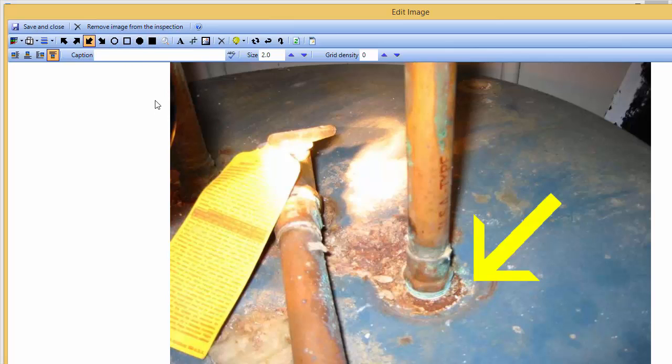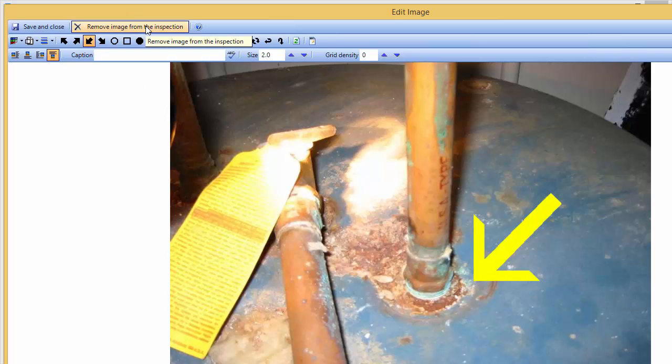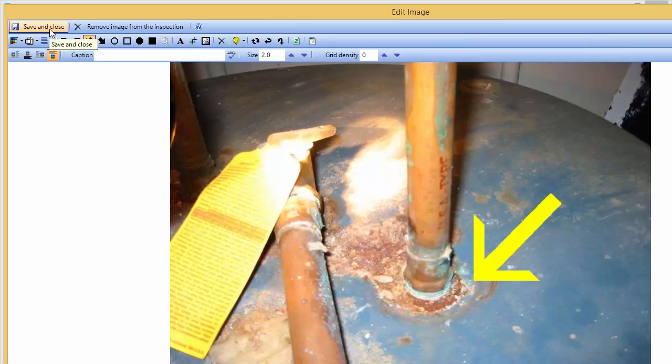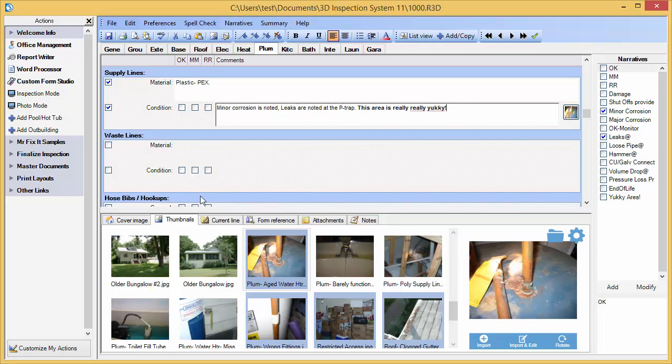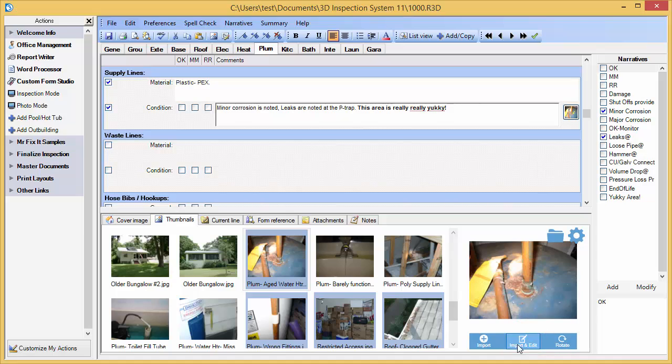Crop, brightness adjustment, and other tools are available. One can also remove an image from the inspection altogether from here. In this case, we'll just save and close. When initially inserting an image, one can also use the import and edit to automatically insert the image and pull up the editing window in one step.